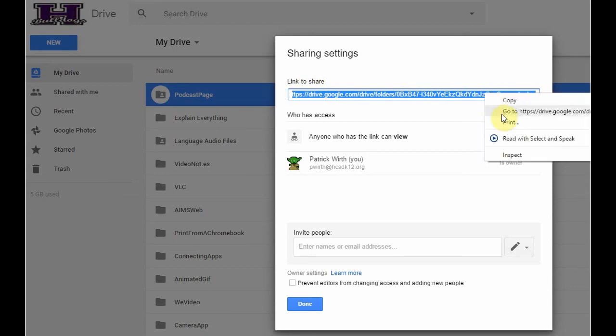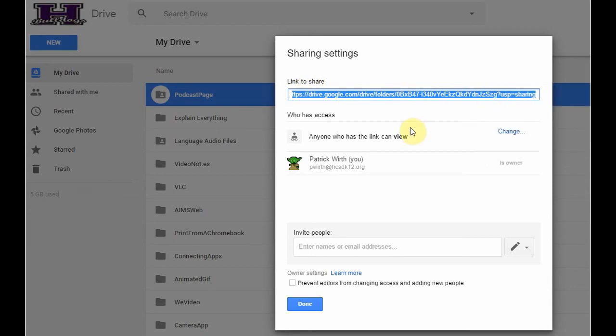That link I can quickly copy to my clipboard, and I can paste that onto my classroom website. I could paste that in an assignment or an announcement in Google Classroom. I could send that off as an email if I wanted to as well.